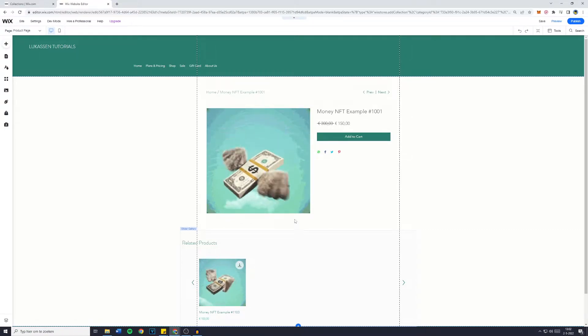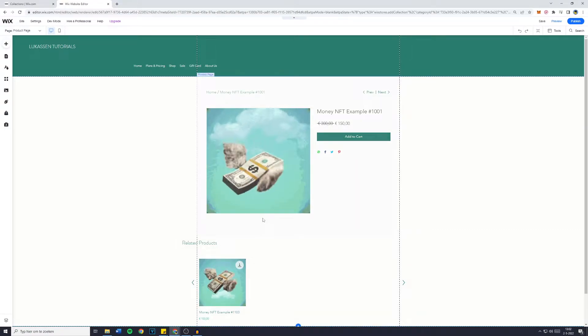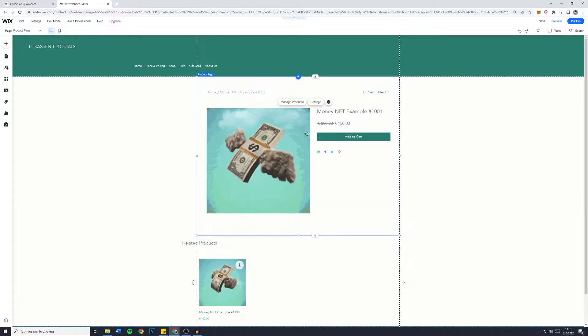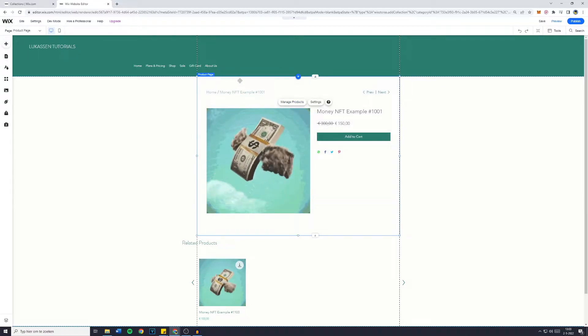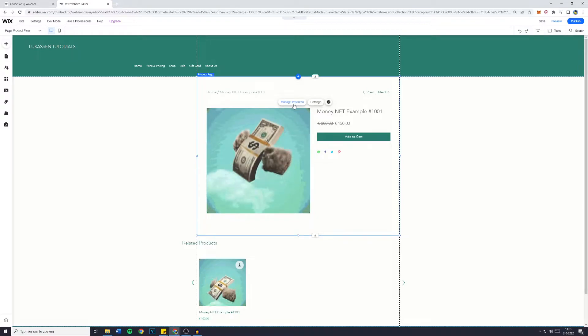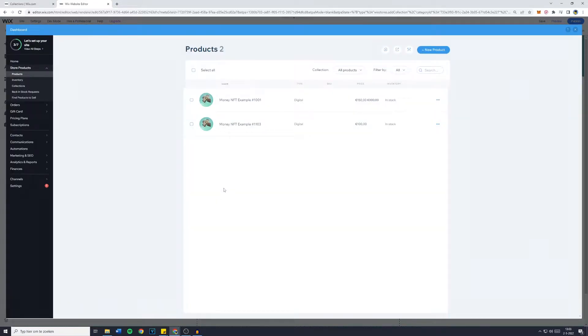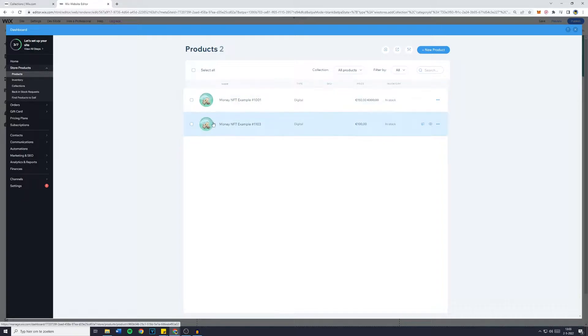Now obviously you have the product page element of your website. So click on manage products and you can then manage all of the products on your shop. It will take quite some while to load, and for me it says money NFT example and another money NFT example.